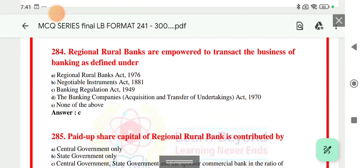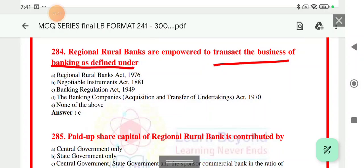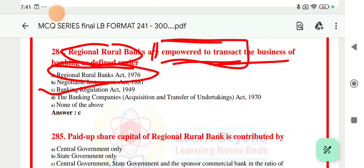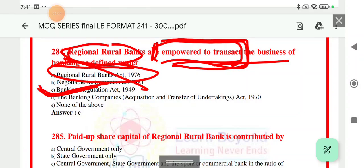Question number 284: regional banks are empowered to transact the business of banking as defined under which act? The right answer is option number C.